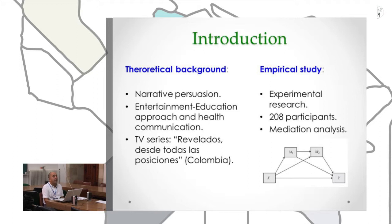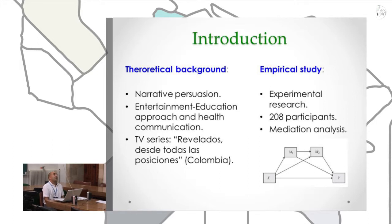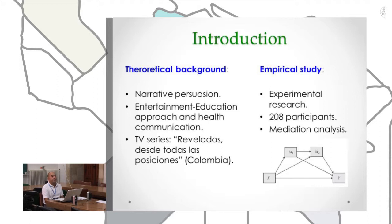I am going to speak about the TV series 'Revelado de todas posiciones.' This is a TV series produced in Colombia. I am going to present an empirical study, specifically experimental research with 2008 participants. In this study, we performed a mediation analysis to understand the mechanisms that can explain the impact of this TV series.